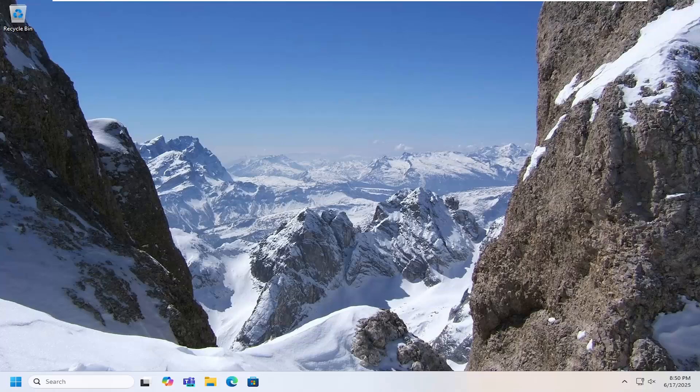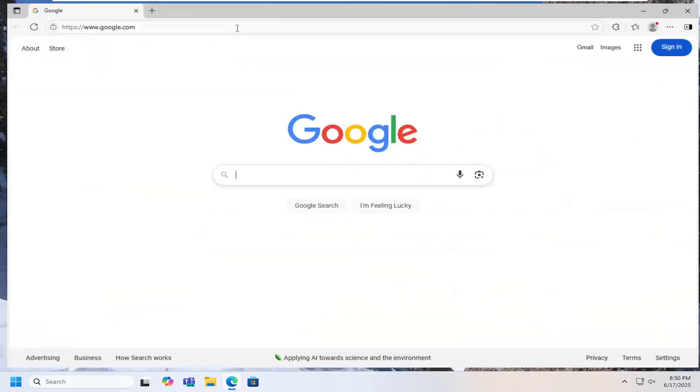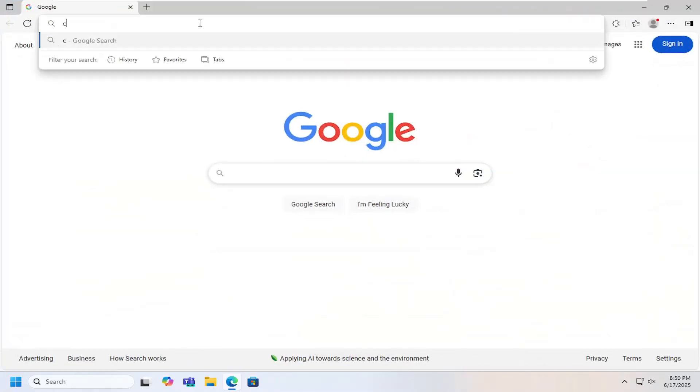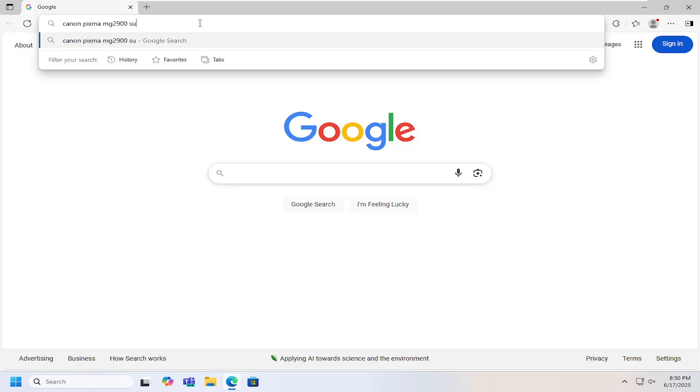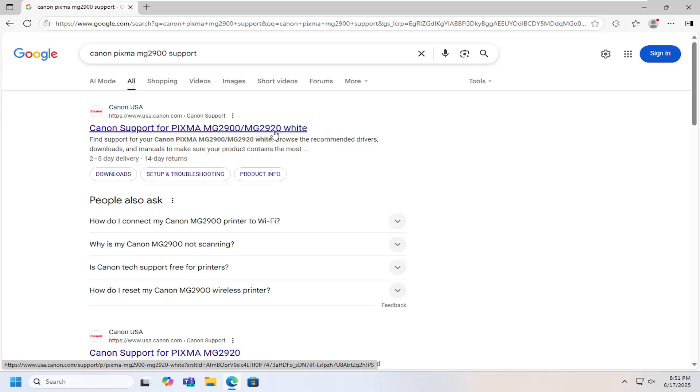So all you have to do is open up a web browser, doesn't matter which one, and we're going to go into Google and you want to search for Canon PIXMA MG2900 support. Go ahead and search for that. Best match should say Canon support for PIXMA MG2900-MG2920. Go ahead and select that.